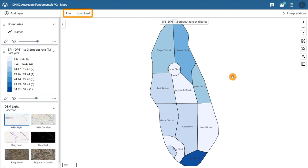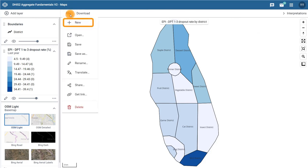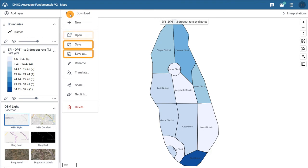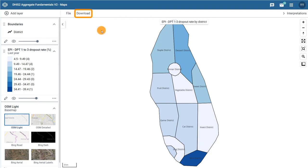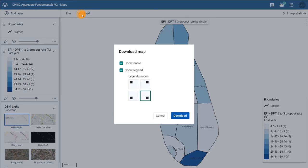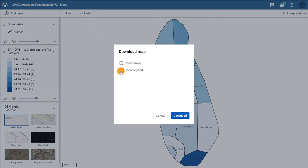And in the top bar, click on the File menu to create a new blank map from scratch, open an existing saved map, save your map and give it a title and a description, share the map with other users, get a URL link to easily access the map, or delete the map. Click on Download to open the dialog and select the style of the map before downloading it as a PNG file.